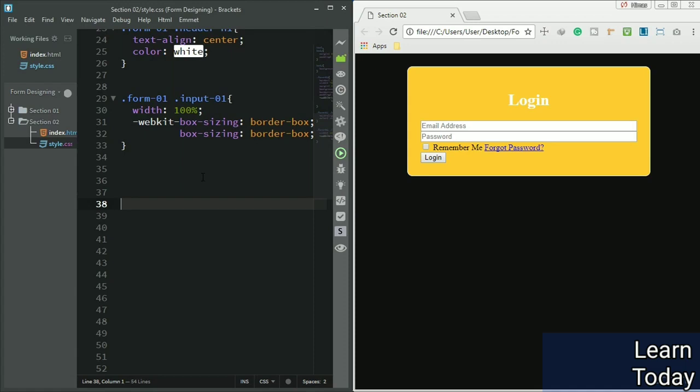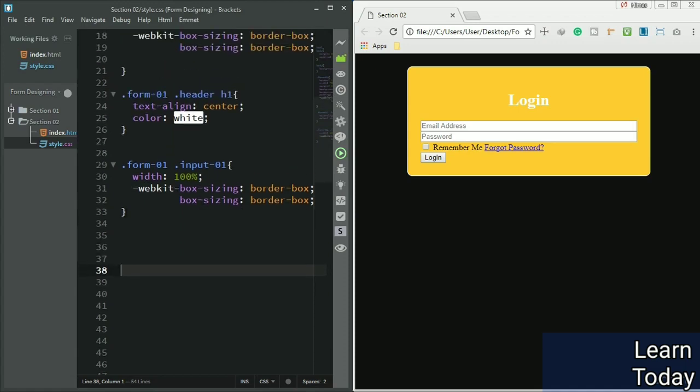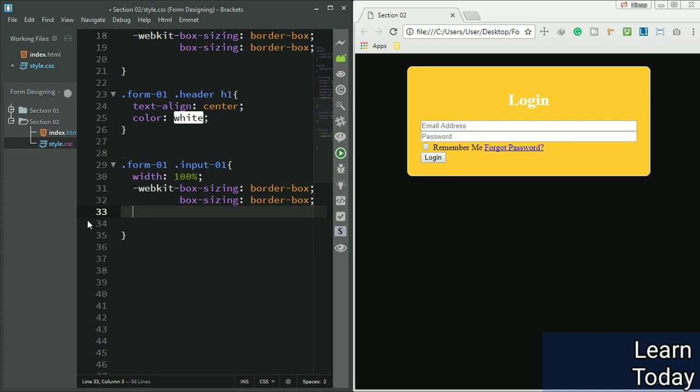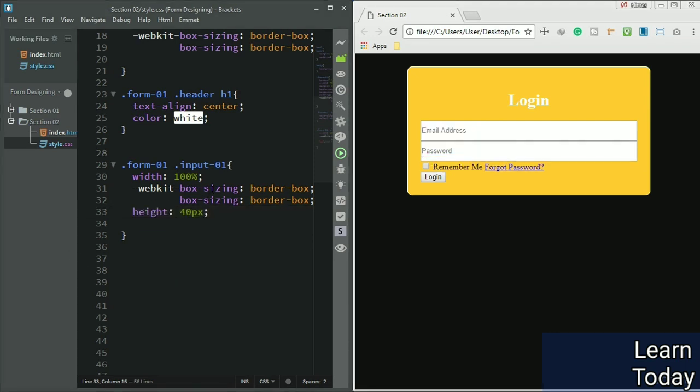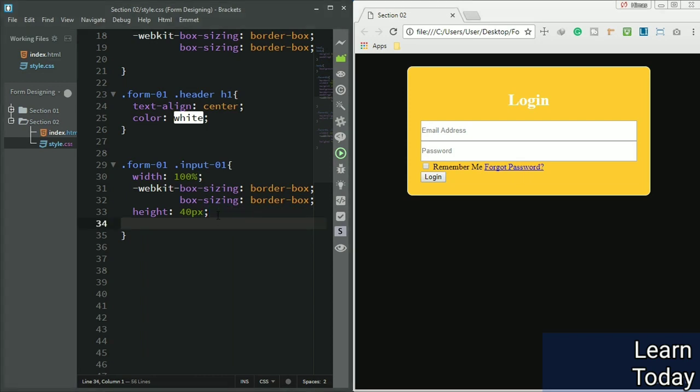I want some height applied to that input field, so let me set a height to about 40 pixels. Now let me set a margin top and bottom about 10 pixels.